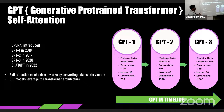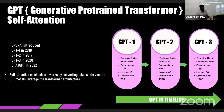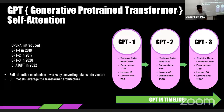ChatGPT-3 is trained on large amounts of data — languages like English, Hindi, Marathi, and even foreign languages like Spanish and many others. It is also trained on programming languages such as Python, Java, CSS, HTML, and many more.